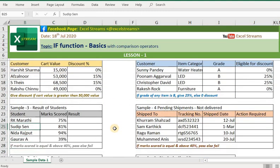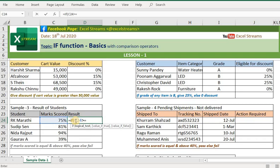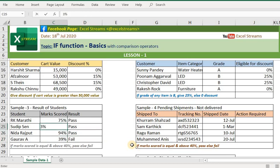Sample 3: we have students — RK, Marathi, Sudipsa, Nidar, Archit, Gaurav. If the marks are greater than or equal to 40%, the result is 'pass', else 'fail'. For example, 47% gives pass, 29% or 20% gives fail, 50% gives pass. You can check any value.